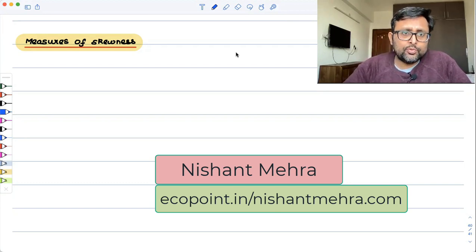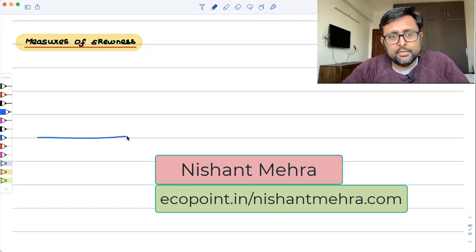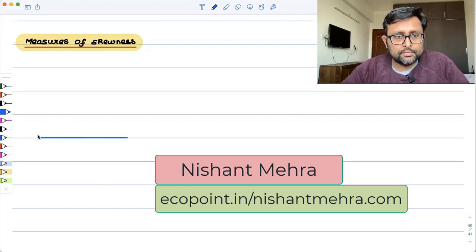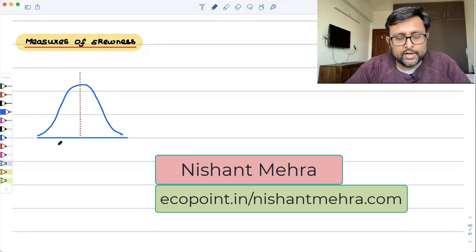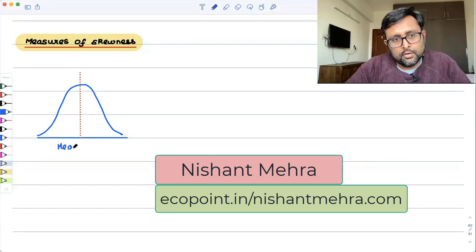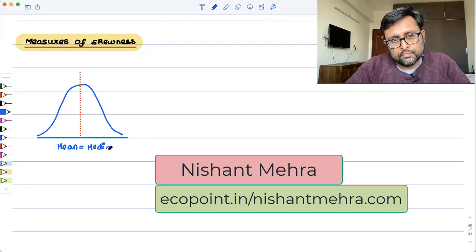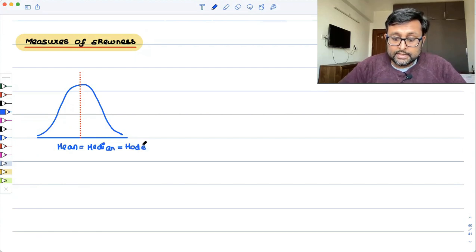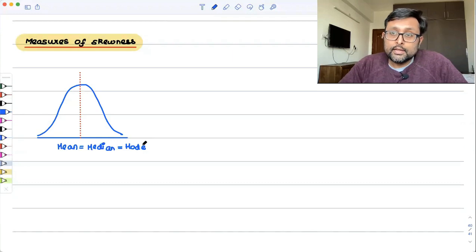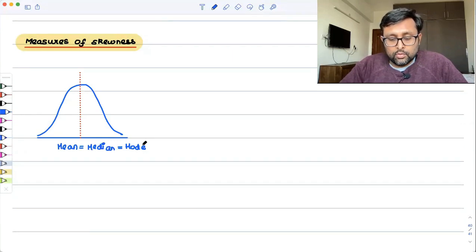In a symmetrical distribution, we have already seen that mean, median, and mode are going to coincide with each other. In a symmetrical distribution, mean, median, and mode coincide with each other.